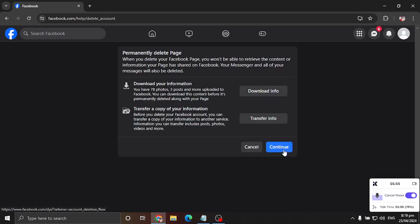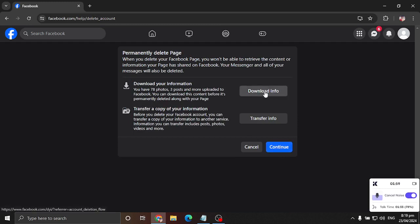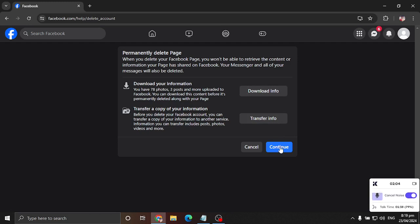And just click continue. And just click OK. So you have the option to download the info or transfer the info. It's up to you. But for me, I'm going to delete this.